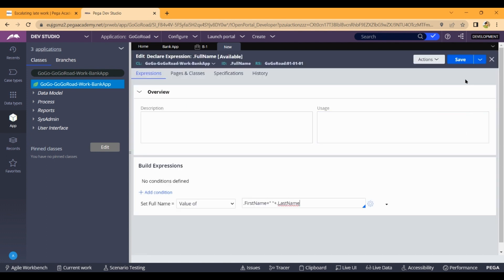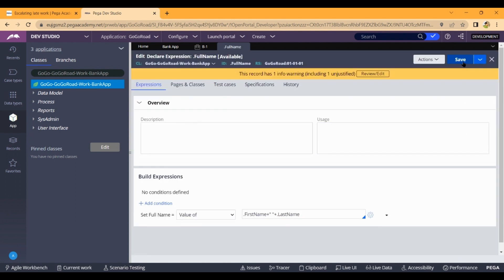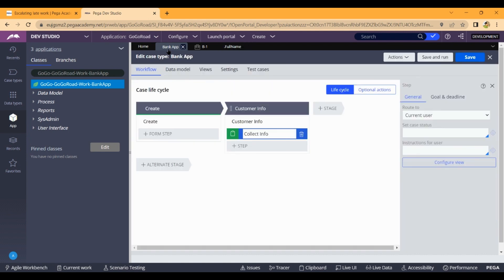The declare expression is created and saved. The declare expression is not called in any flow — it will automatically invoke when the case runs.